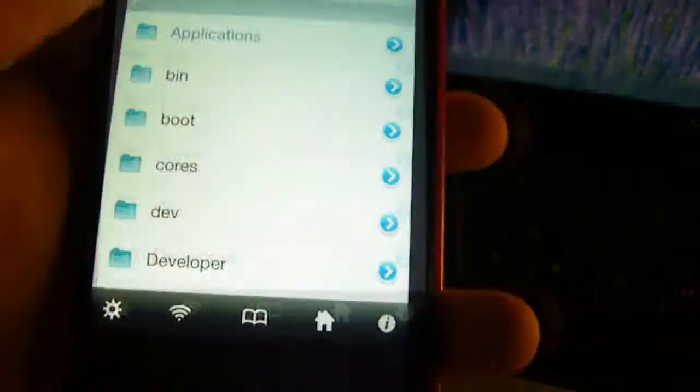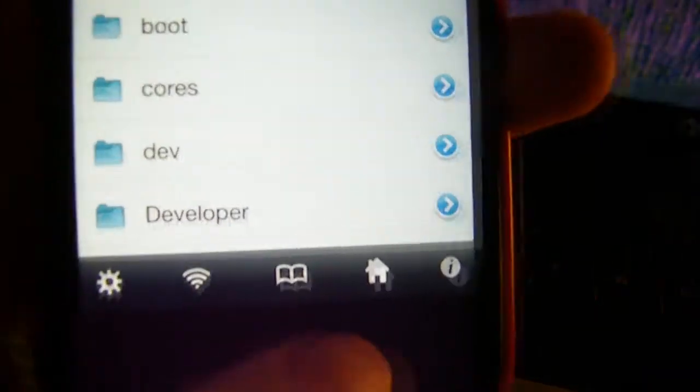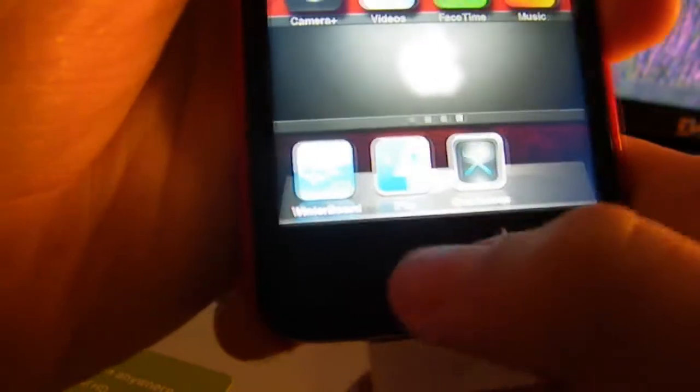Hey everyone, today I'm going to tell you how to get your slide-to-unlock text to say more like what you want, like I have here. This is for all devices — it never used to work but it works now. The only thing you need is iFile, so that's even better.